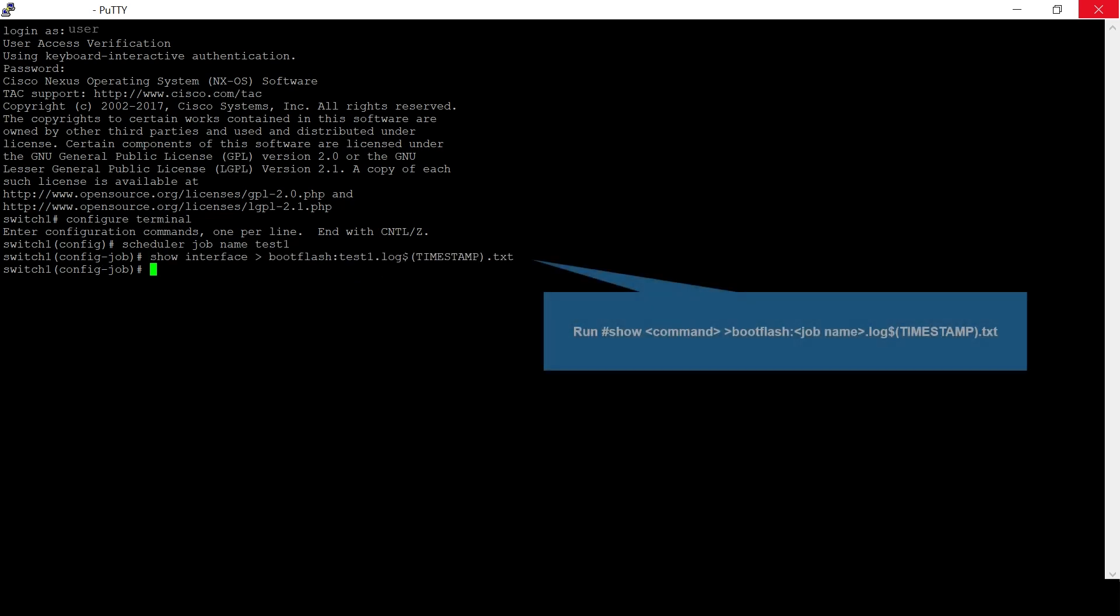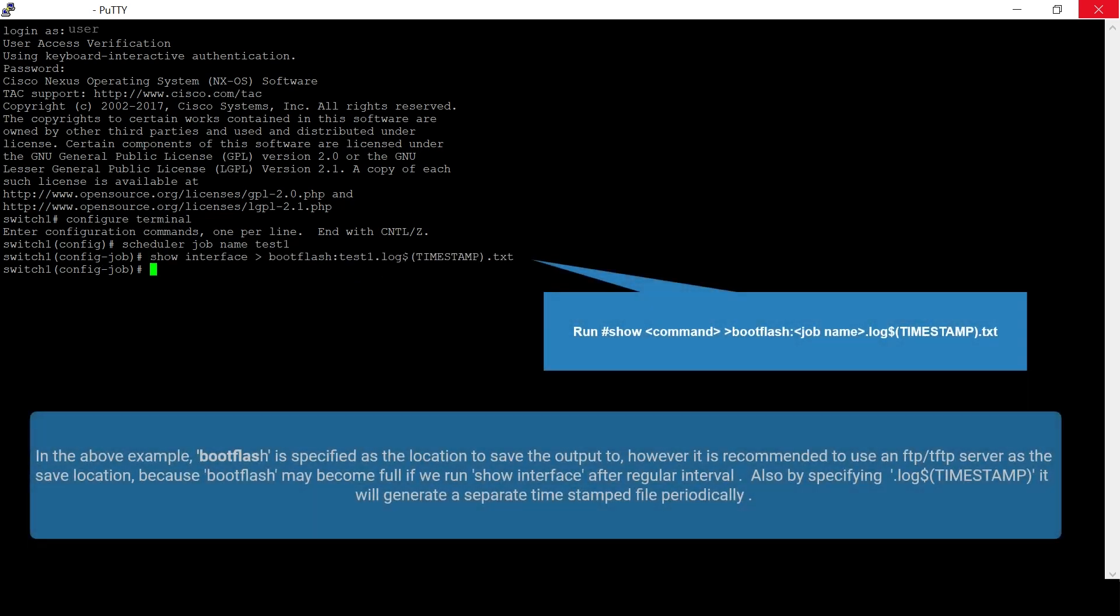Define the commands that the job needs to run. In the above example, bootflash is specified as the location to save the output. However, it is recommended to use an FTP or TFTP server as the save location because bootflash may become full if we run show interface after regular intervals. Also, by specifying timestamp in the command, it will generate a separate timestamped file periodically.